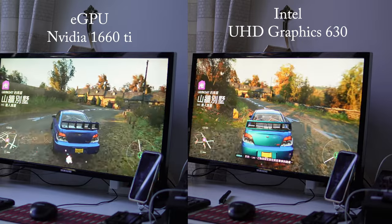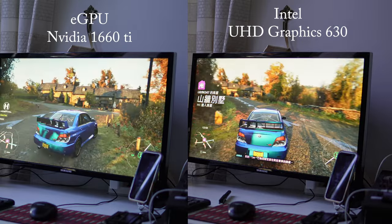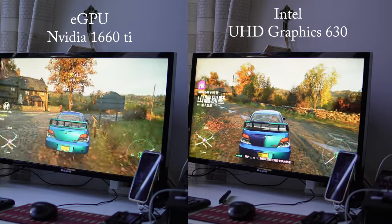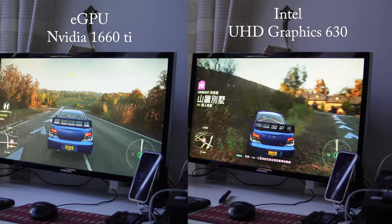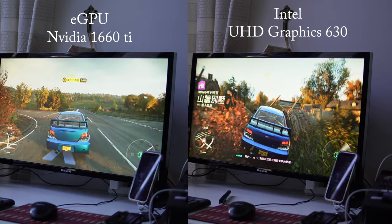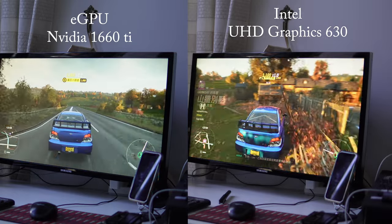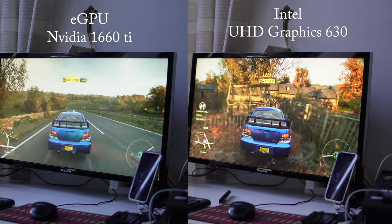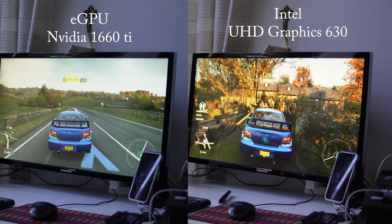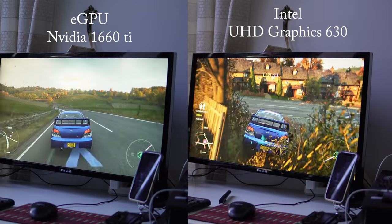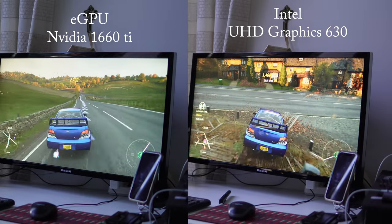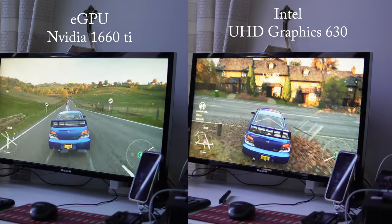The outcome is impressive, revealing a substantial performance boost compared to relying solely on the integrated GPU. This is crucial for handling intricate rendering tasks that would otherwise overwhelm the iGPU.